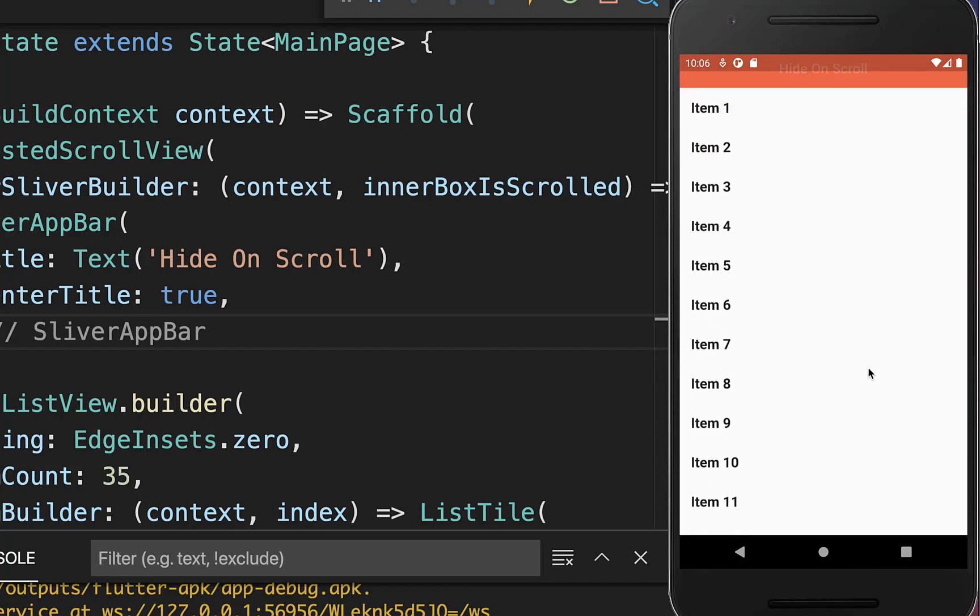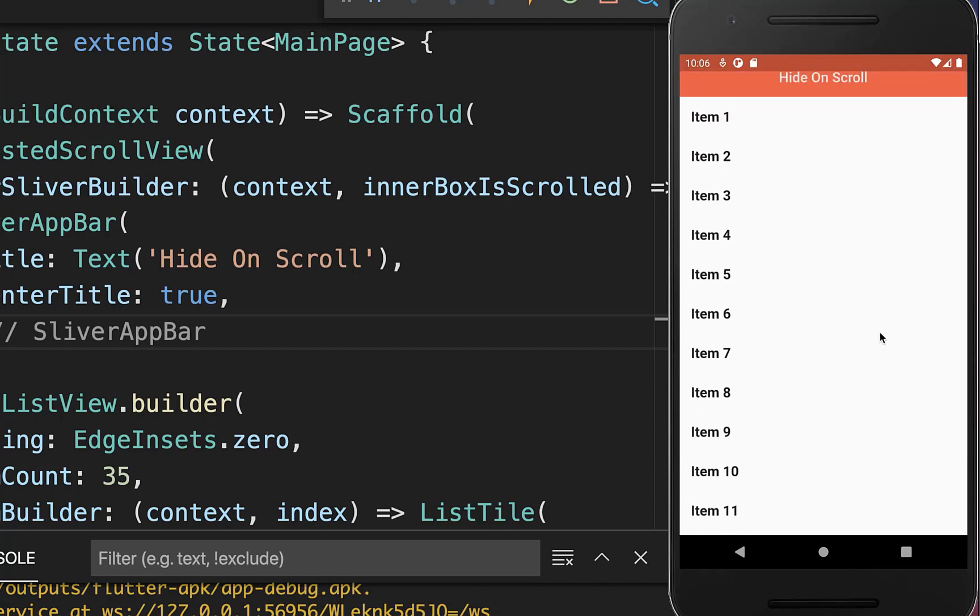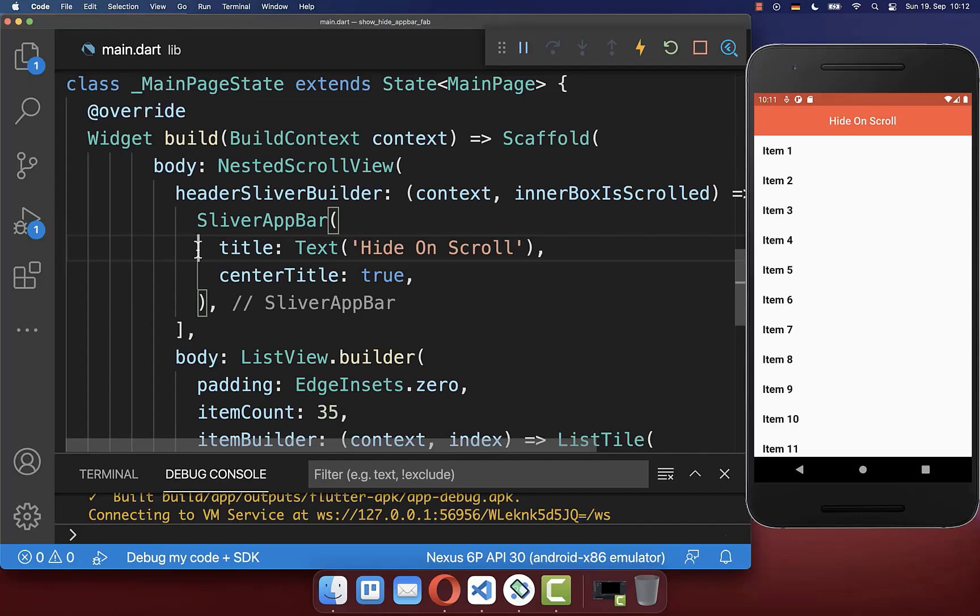Right now if you scroll the app bar then you can control here every single pixel and we want to change it.